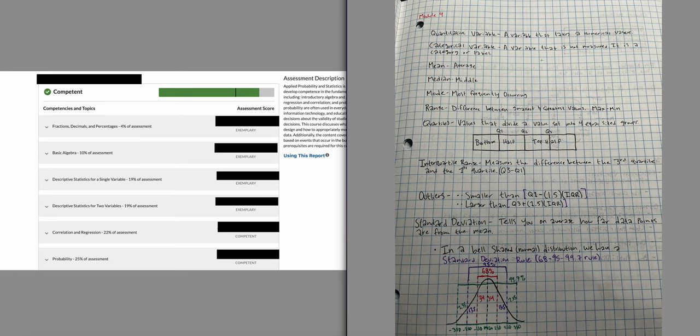Module four. This covers mean, median, mode, and range. The mean is just an average of a set of numbers. The median is the middle value. The mode is the most frequently occurring number. The range is the difference between the smallest and greatest values — maximum minus minimum. Then we get to quartiles, which are values that divide a data set into four equal-size groups. This is what you'll see in a box and whisker plot.